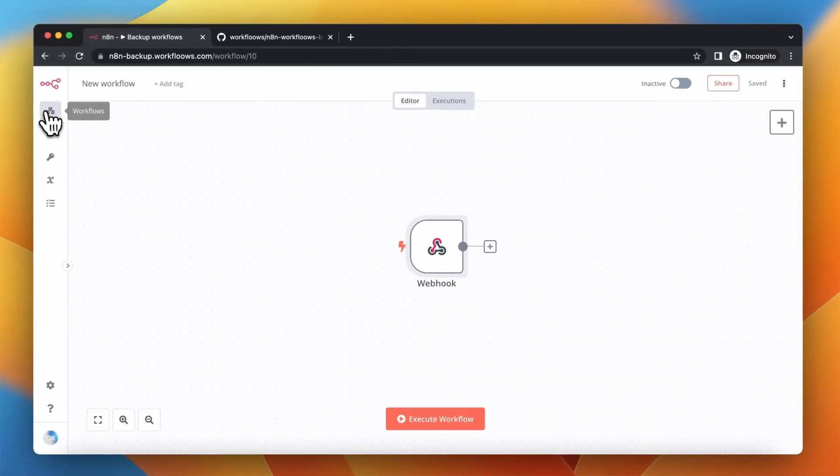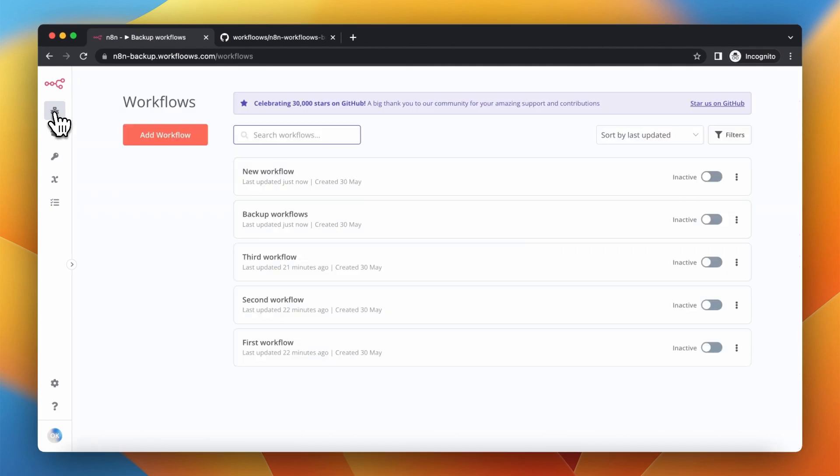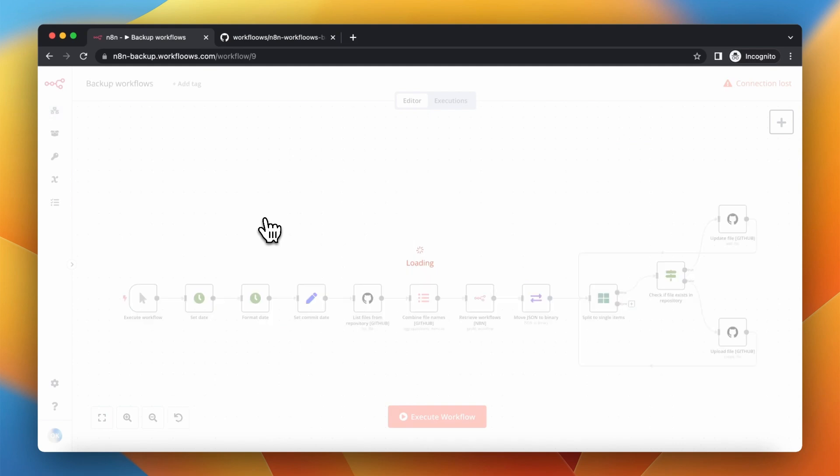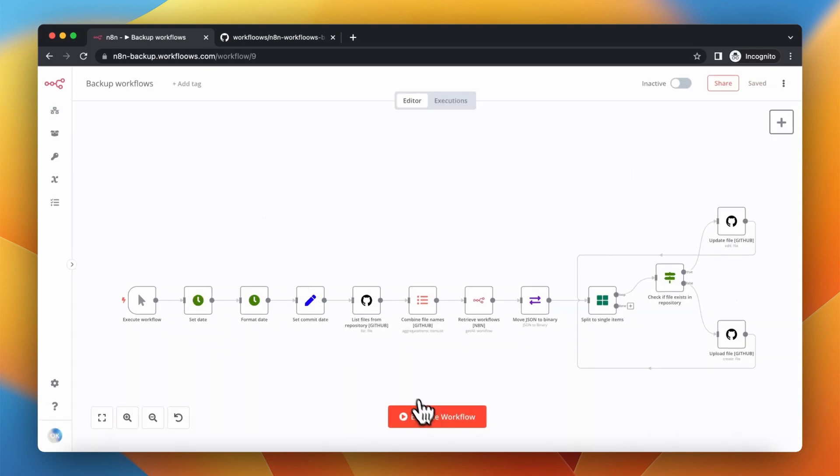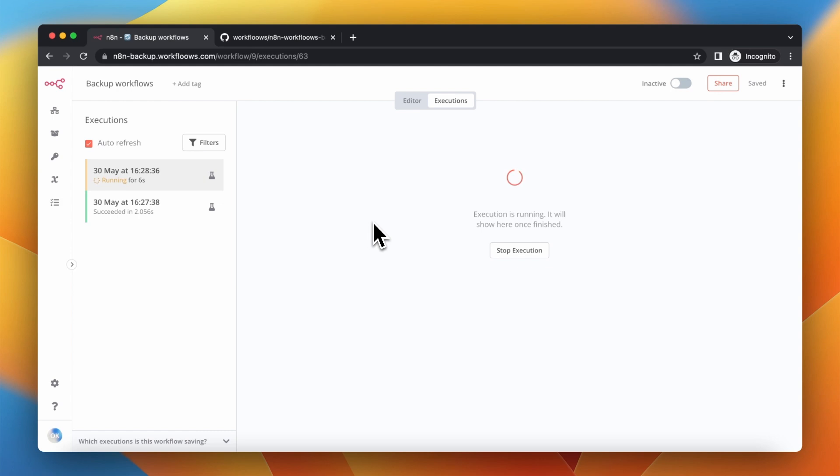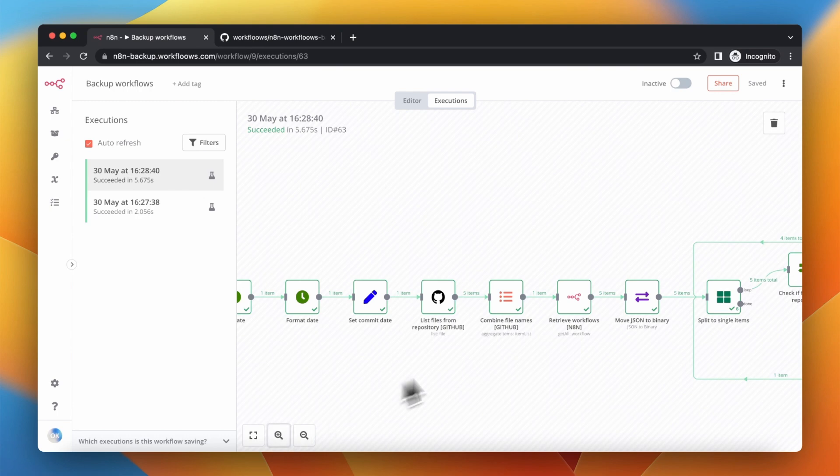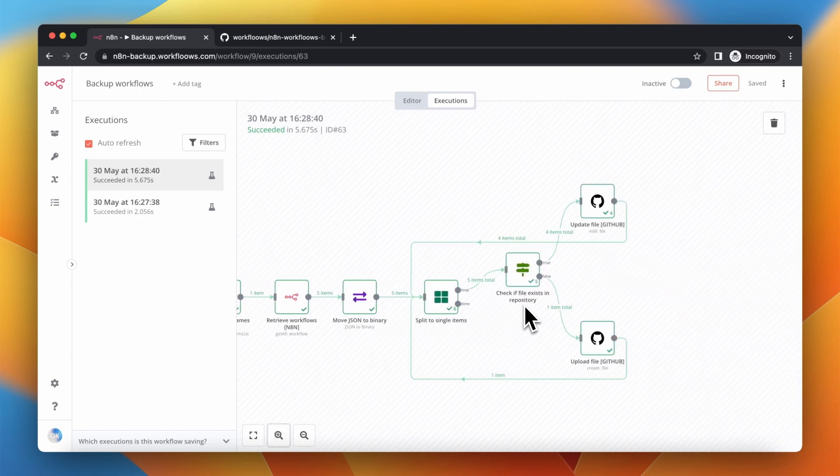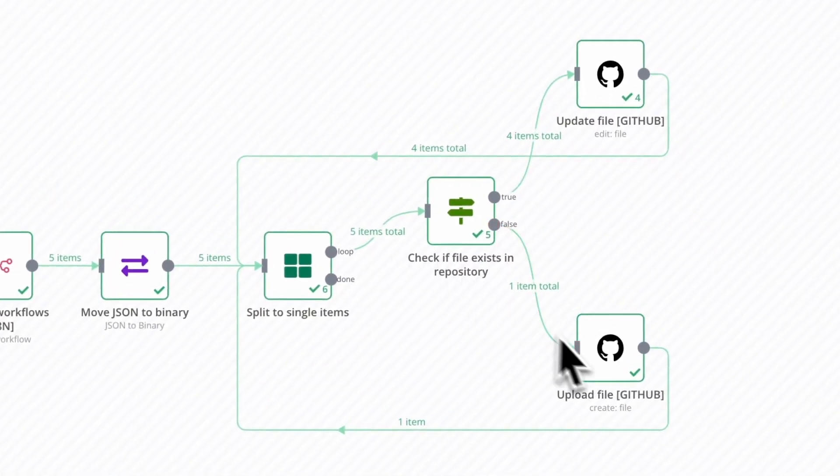Let's get back right now to the workflow that creates the backups of our N8N workflows. Right now when we execute it it should add to the GitHub repository the new file with configuration of newly added workflow. So let's execute the workflow and after a few seconds you should see in the result that one item has been uploaded to the GitHub repository.